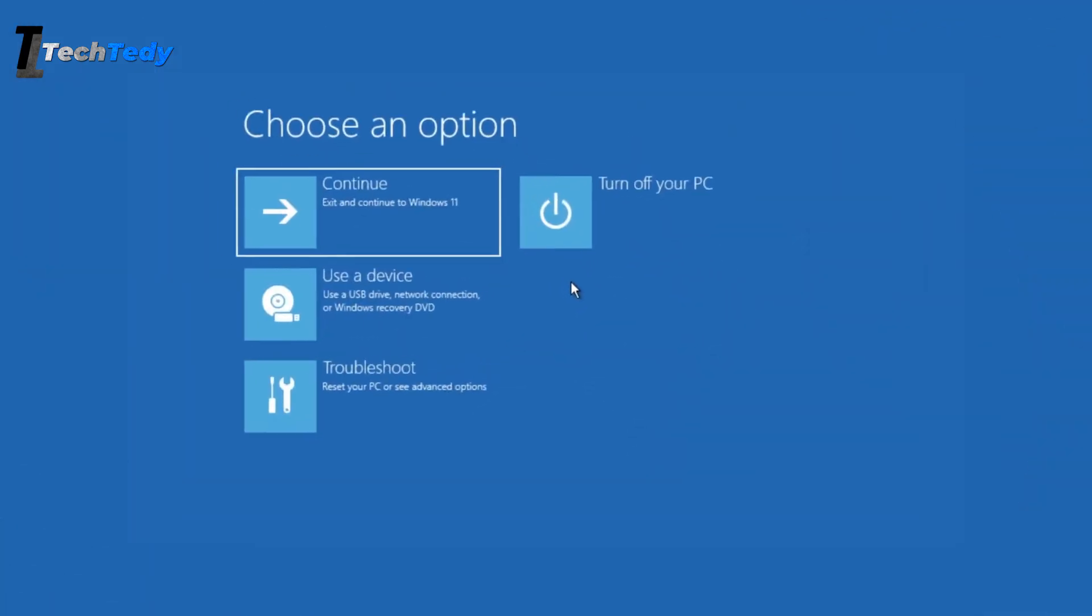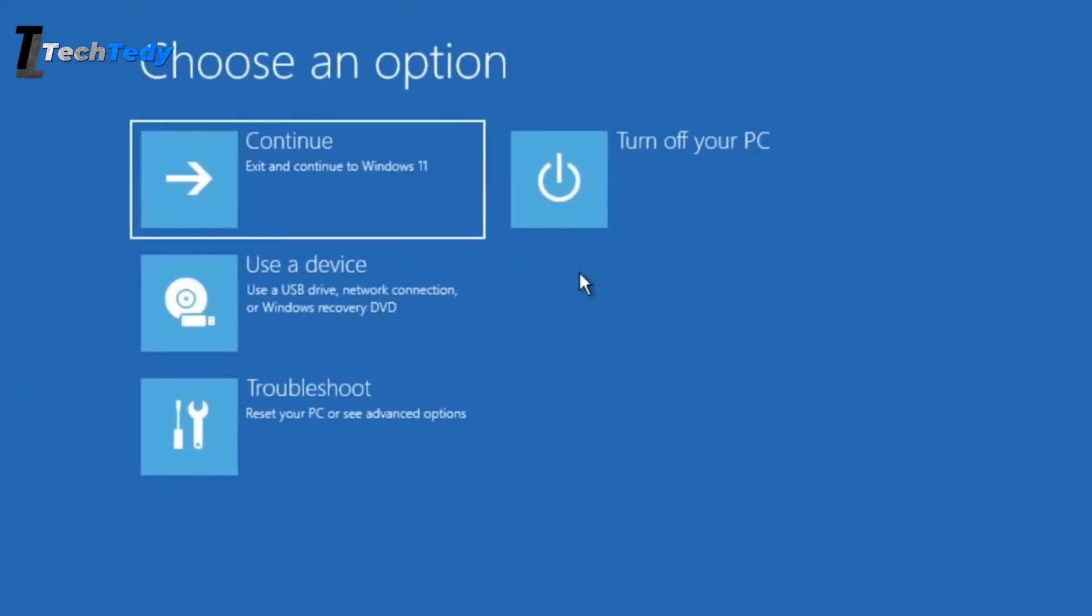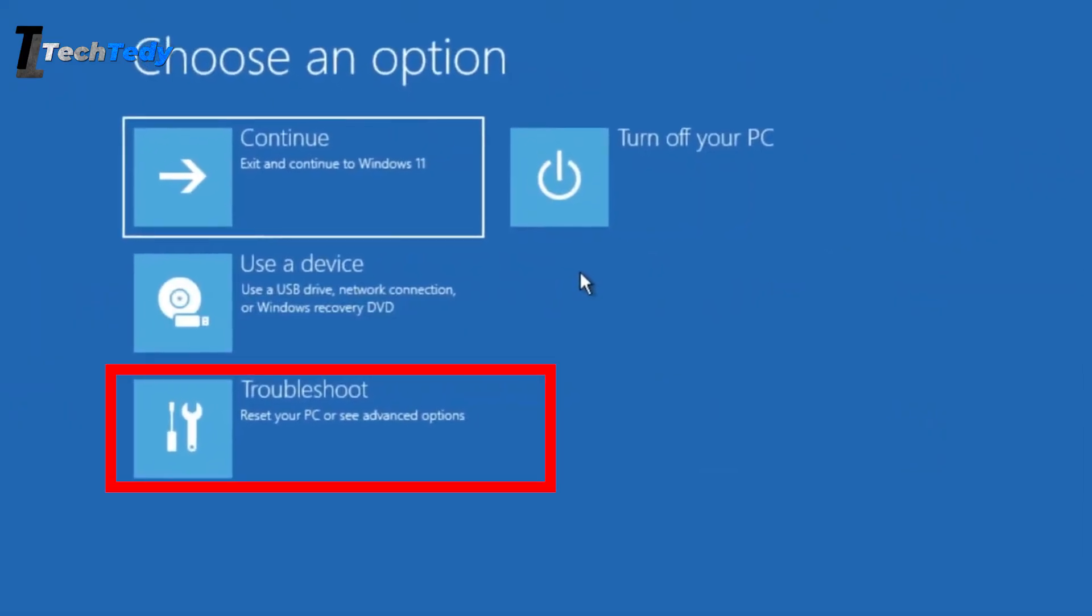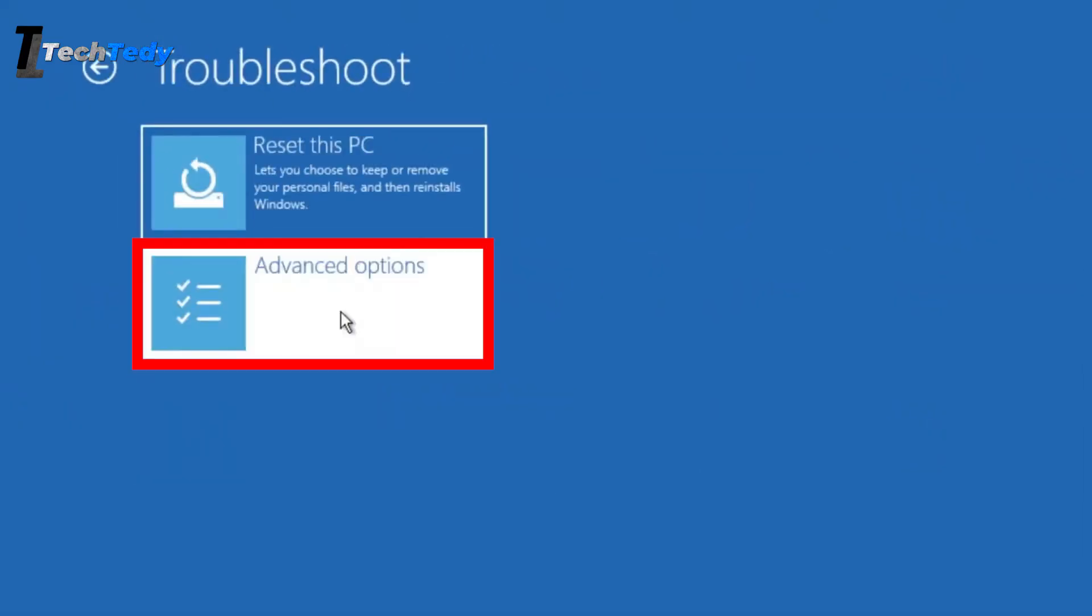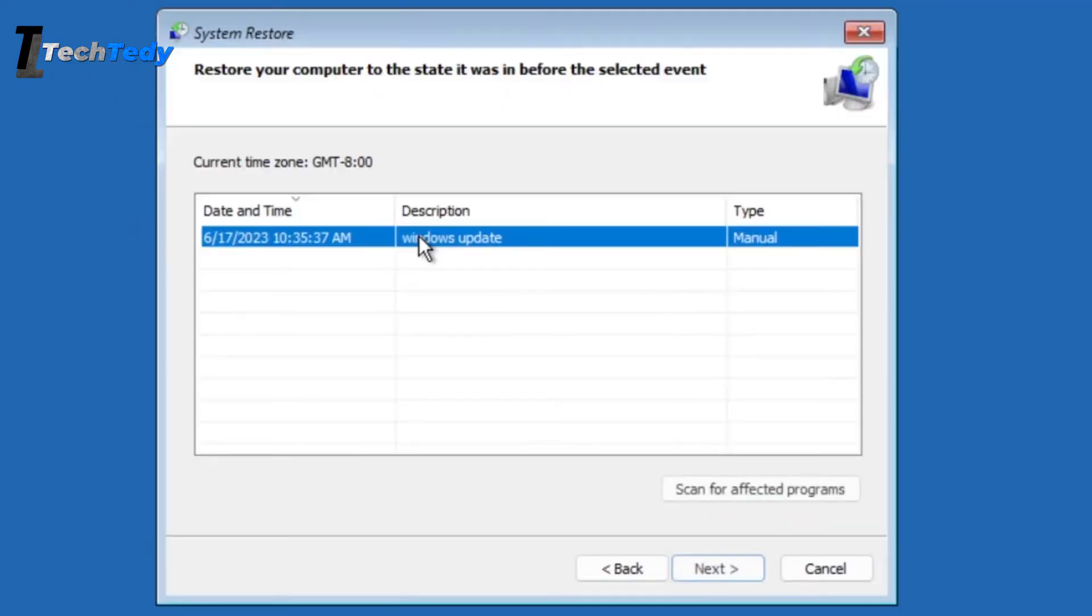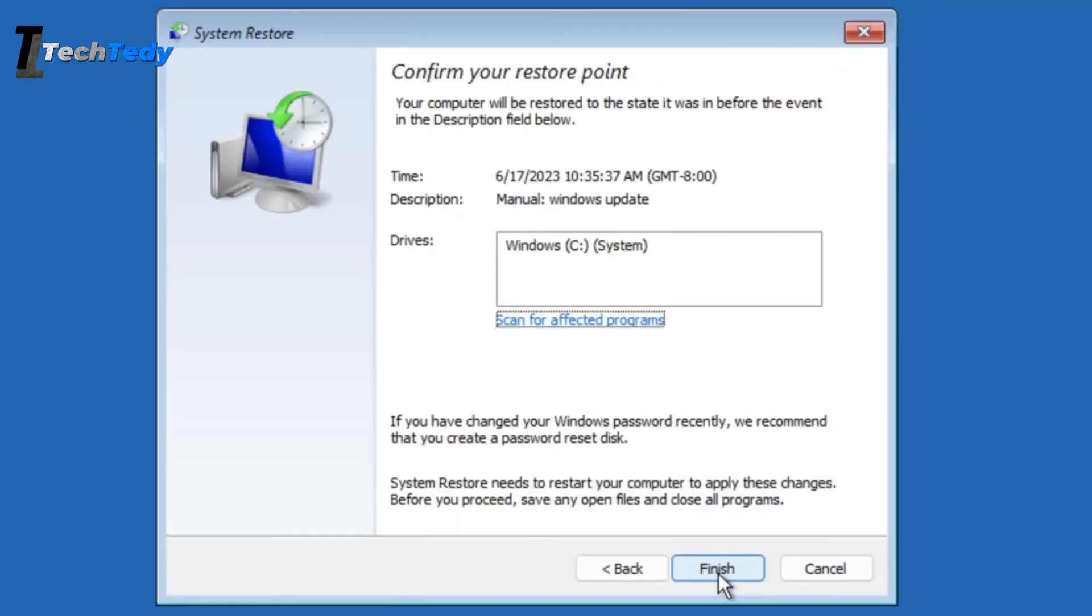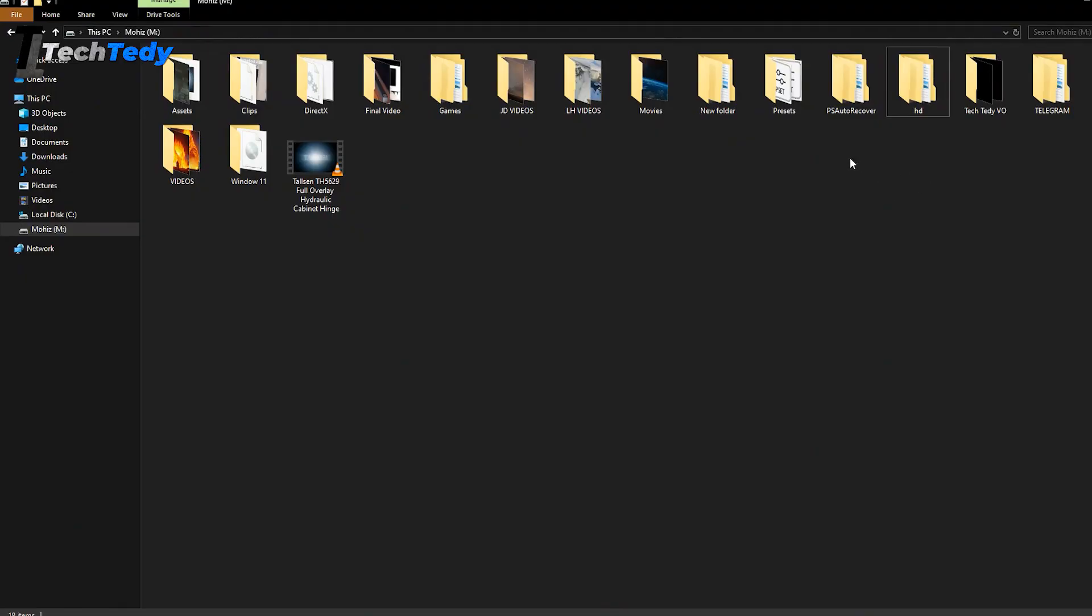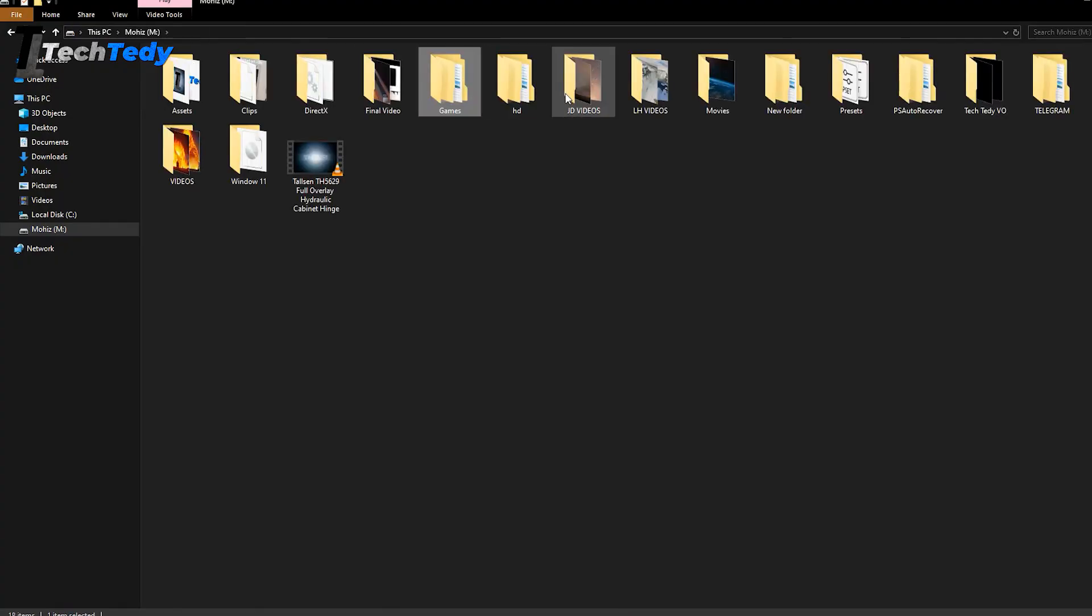If that doesn't help, go back to the recovery menu, click on Troubleshoot, then Advanced Options, and then System Restore. Pick a restore point from a date when your computer was working normally and follow the instructions. This will bring your system settings and files back to how they were before the issue started, without deleting your personal files.